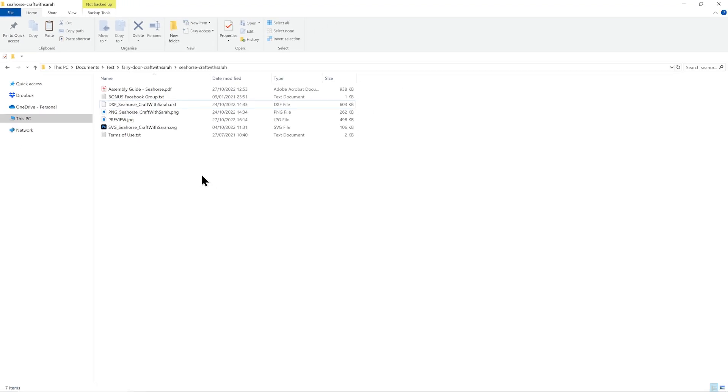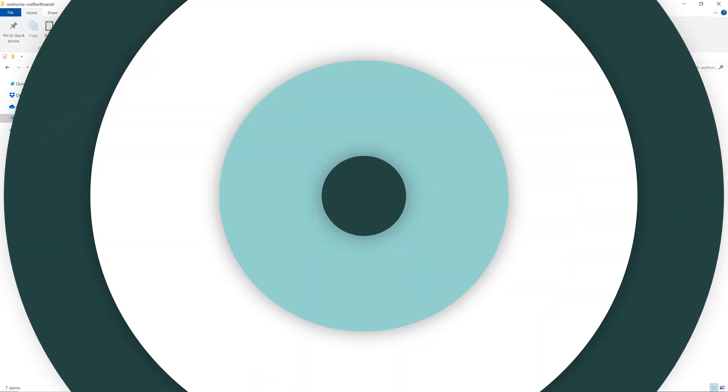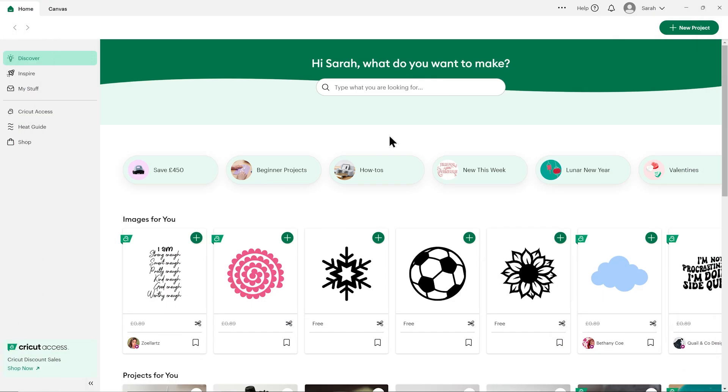Next, let's open up our cutting machine software to get the files uploaded. Open up Cricut Design Space.